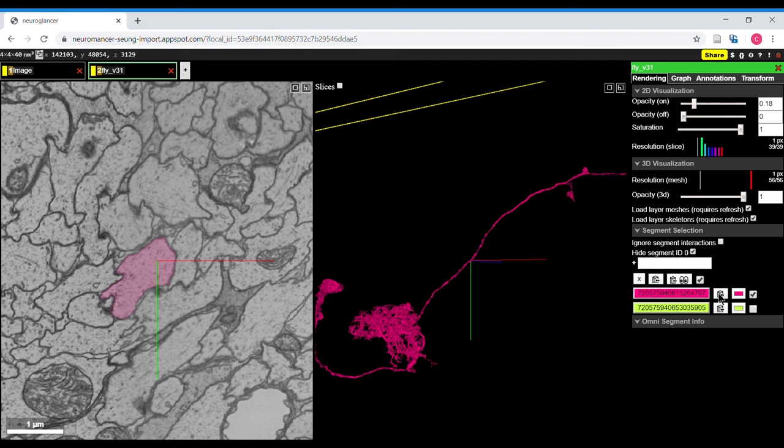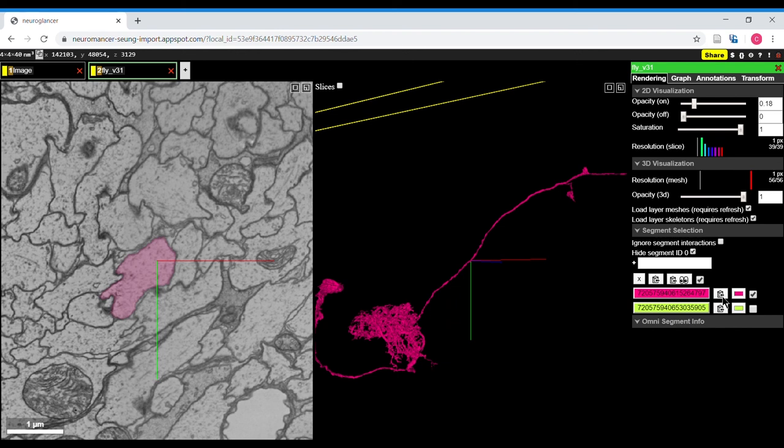There's a bit of a bug in this button that it should turn green and let you know that you've successfully copied this segment ID. If it fails to turn green, then it isn't actually copying it, and there's a little workaround that if you just click once in this box, then this should start to work again.